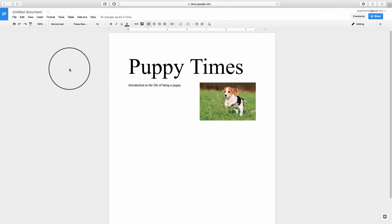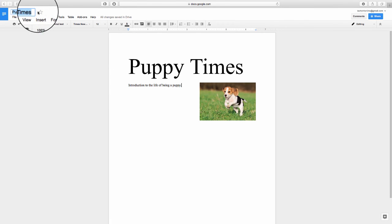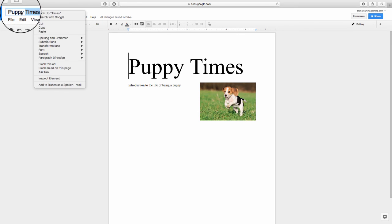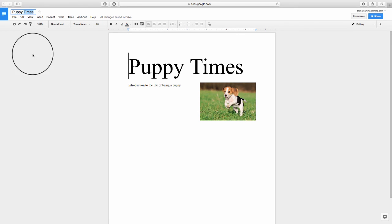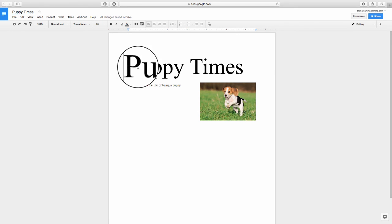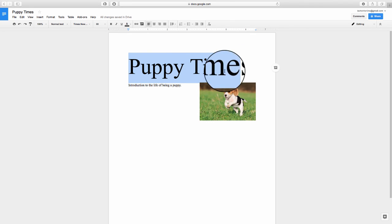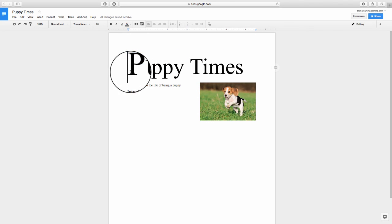These files will save automatically. You can also change the title up here to Puppy Times. Puppy Times was entered automatically because it was able to recognize the first letters and first words in my document.